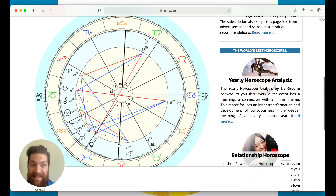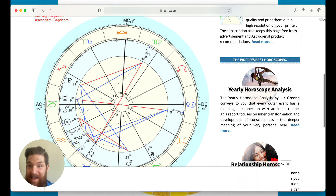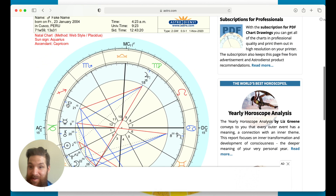Interesting — they have all these planets on one side. Three or more planets together is kind of like a stellium. So it's interesting that most of the planets are on this side of the chart. And that's how you created a horoscope!